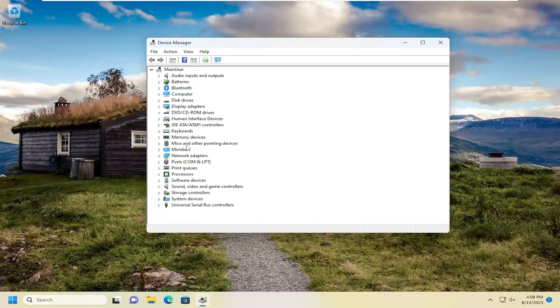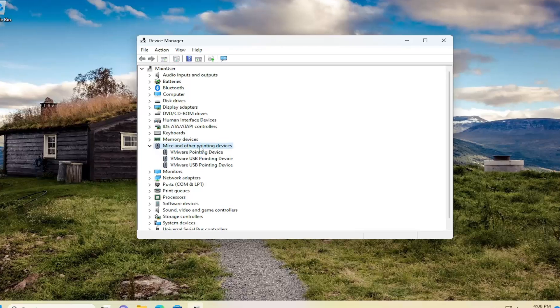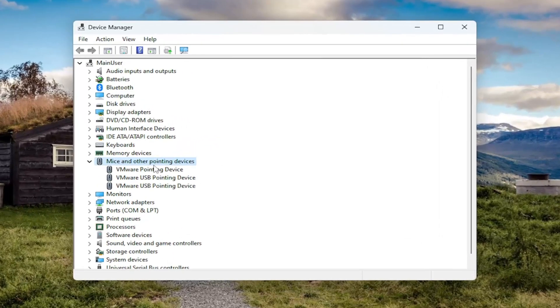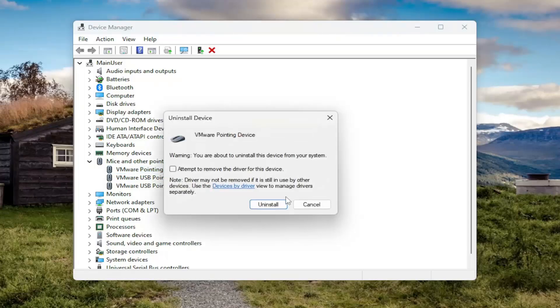Expand the mice and other pointing devices section by double clicking on it. Then right click your mouse devices in here and uninstall the devices. You'll select yes. You will have to restart your computer.